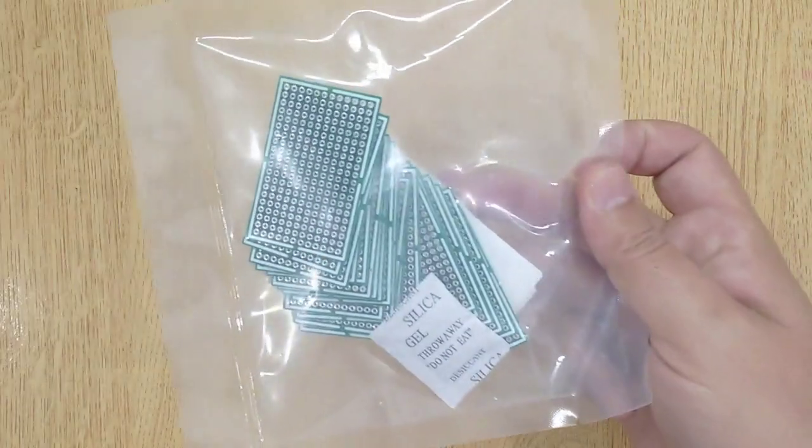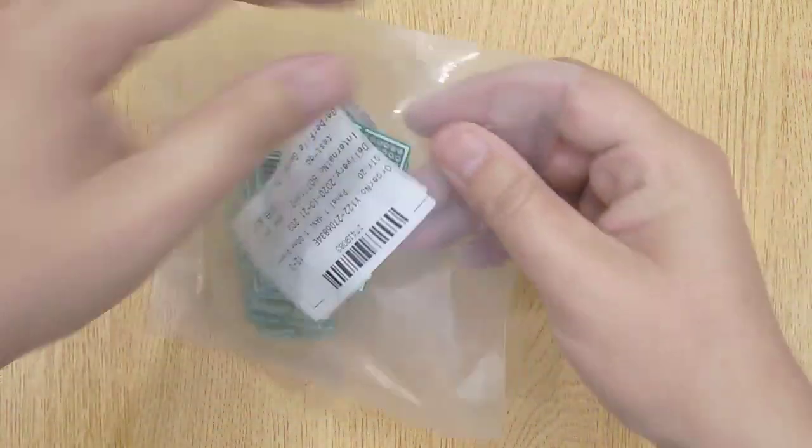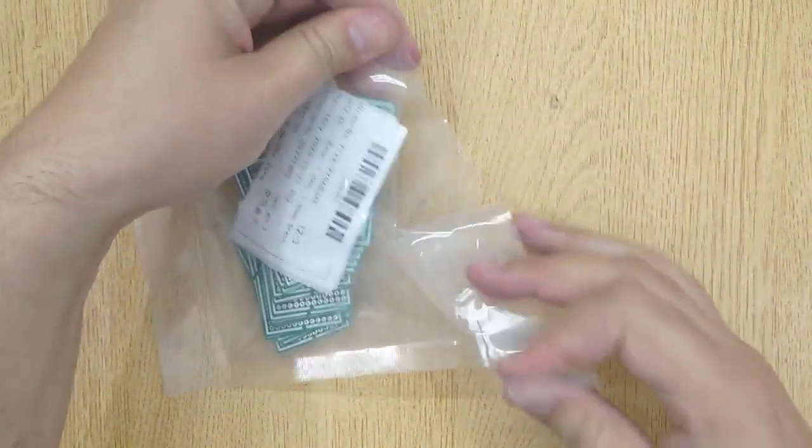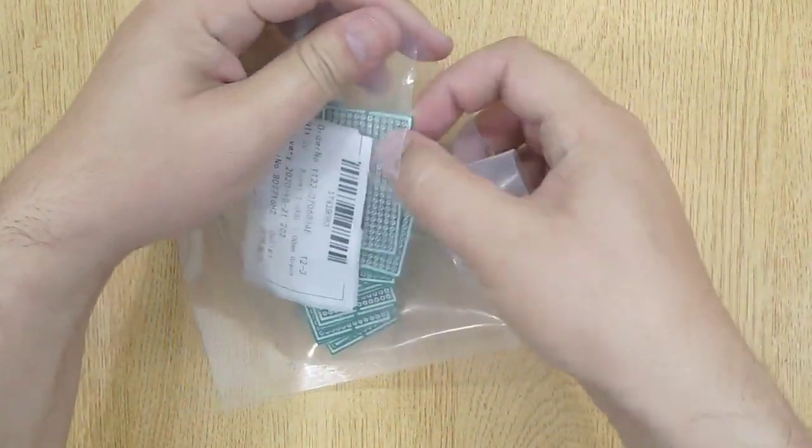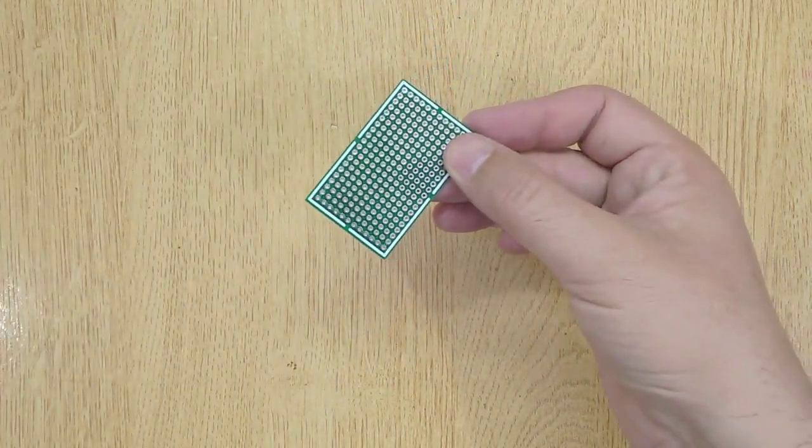I ordered these PCBs on jcpcb.com. If you are also interested, I will show you the complete ordering procedure at the end of this video.